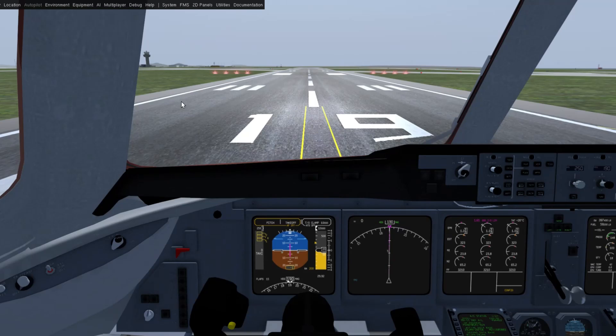Hello, I wanted to give an update on my MD-11 project from Flight Gear. I made a bunch of improvements since the last update — too many to cover in this video, but I wanted to at least talk about some of the bigger ones.